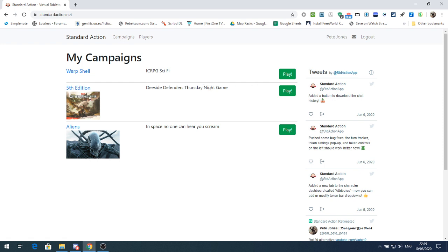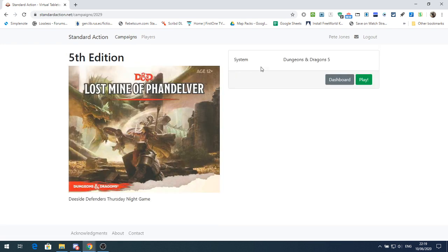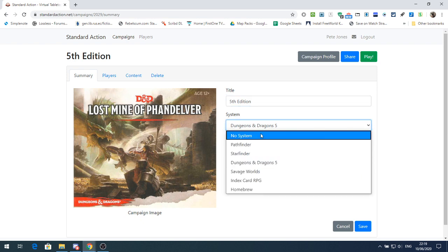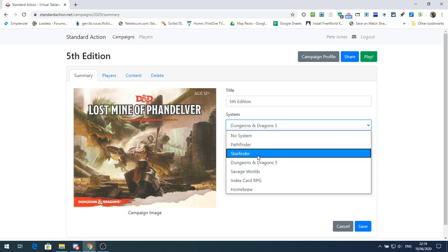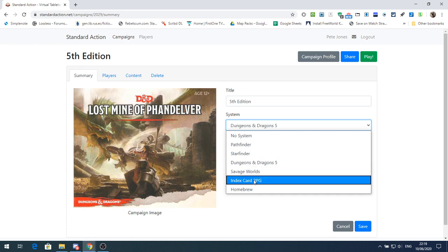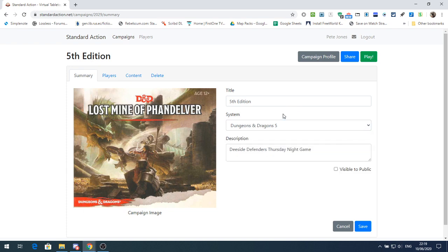I'm going to show you now some of the things that have changed and been added to Standard Action. So the first thing is let's go into the dashboard for my 5th edition, and you notice we now have a system. He's added several systems so you can add the system of your choice. Underneath the title these are the systems you get to choose from: No System, which was the default before, Pathfinder, Starfinder, Dungeons & Dragons 5th Edition, Savage Worlds, Index Card RPG, and Homebrew.